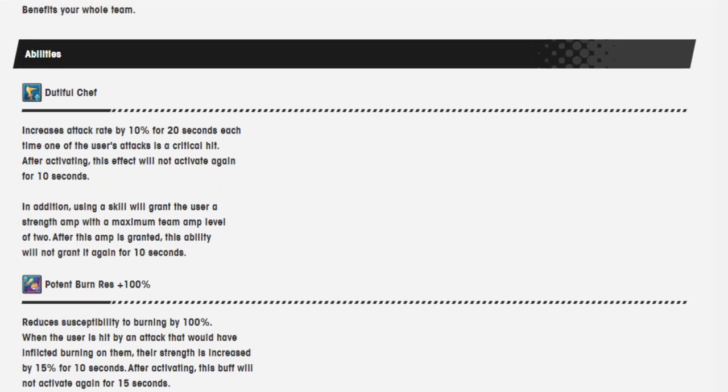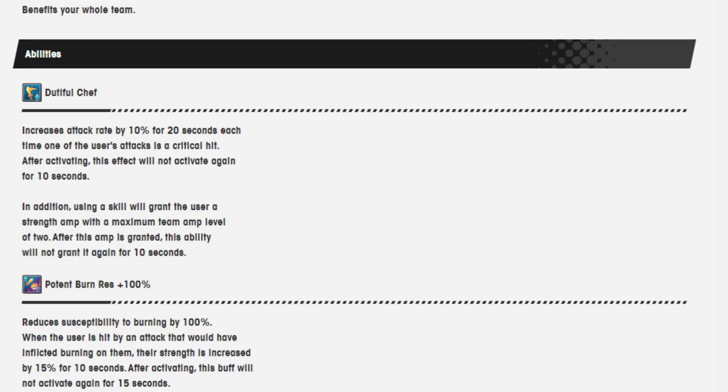Dutiful Chef increases attack rate by 10% for 20 seconds each time one of the user's attacks is a critical hit. After activating this effect, will not activate again for 10 seconds. In addition, using a skill will grant the user a strength amp with the maximum team amp level of 2. After the amp is granted, this ability will not grant it again for 10 seconds. An improvement for sure.